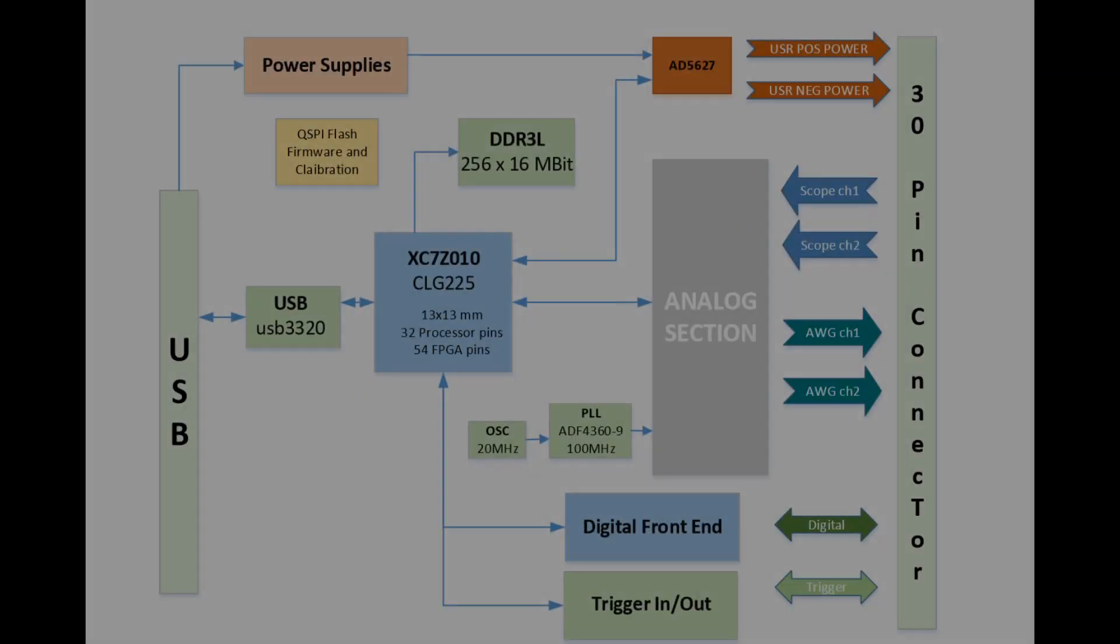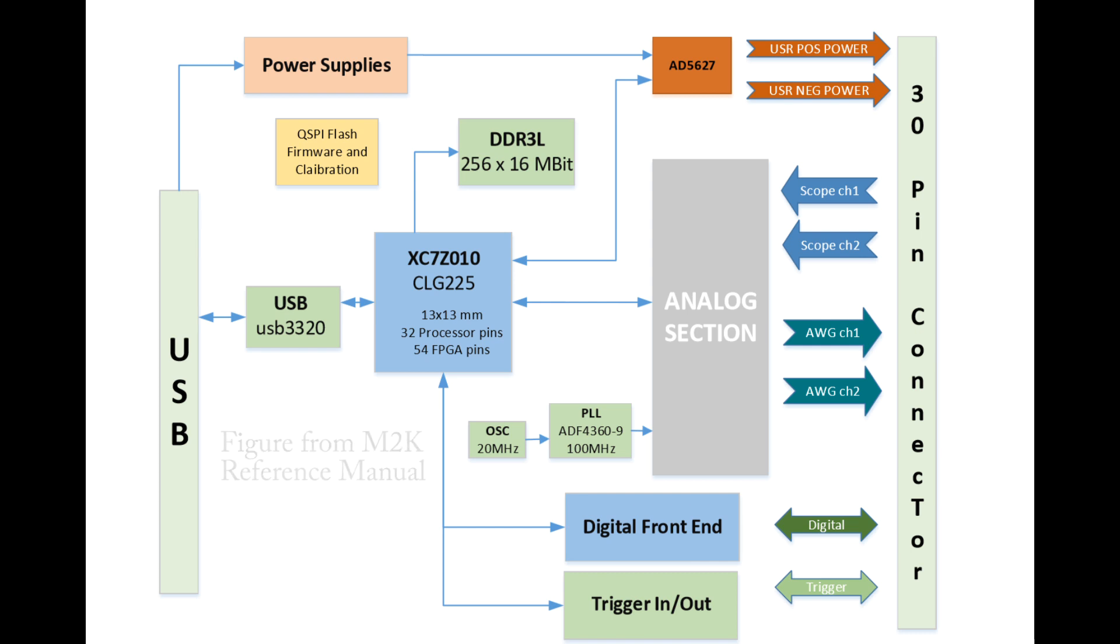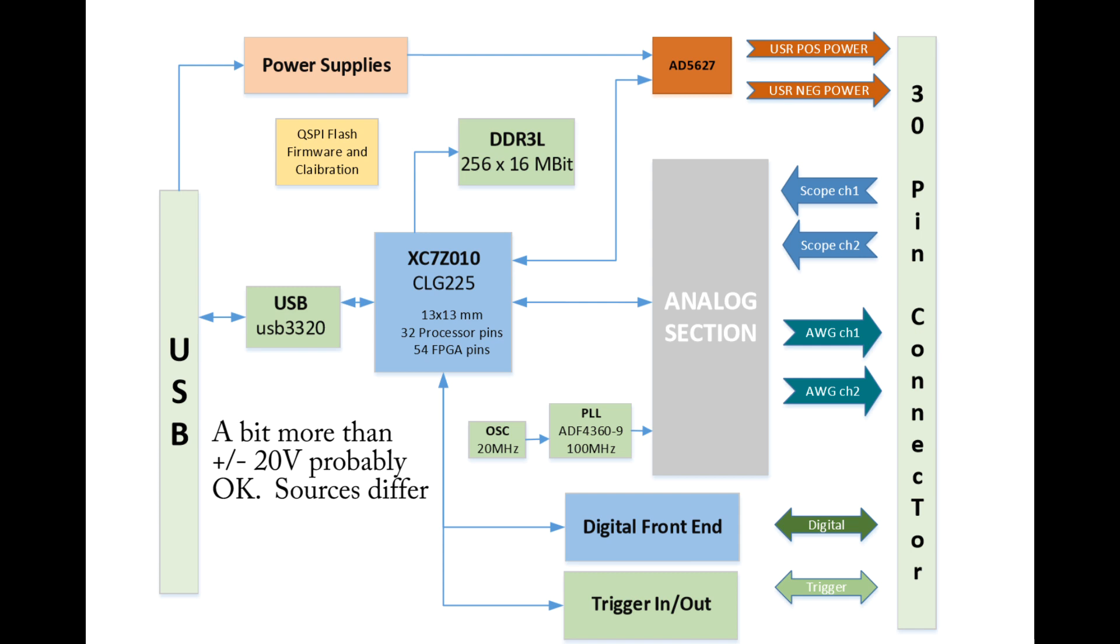The M2K is based on signal capture and generation hardware operating at up to 100 million samples per second. The maximum recommended analog input voltages range from minus 20 volts to 20 volts. The analog output voltage levels range from minus 5 to 5 volts.